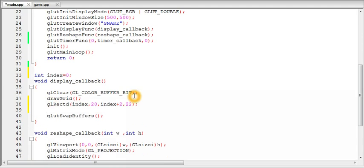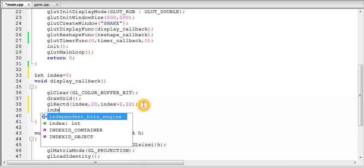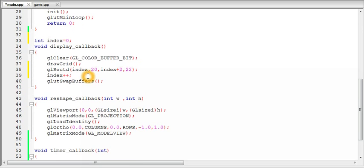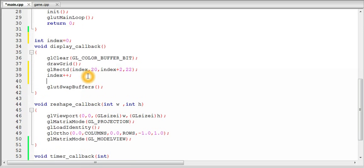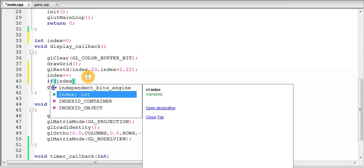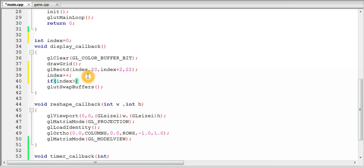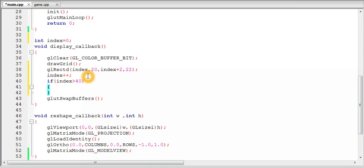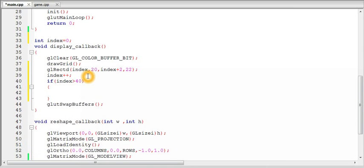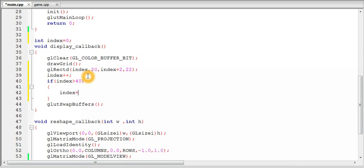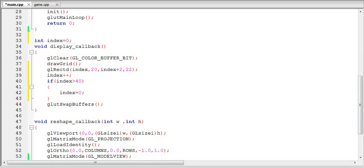And after it is drawn, after a frame is displayed, so each time a frame is displayed the value of index will be increased by 1. And one more thing that if the value of index is greater than 40 because this is the value of the screen size, index will become 0 again.